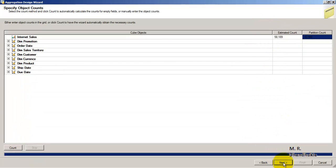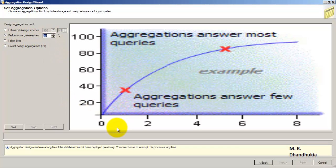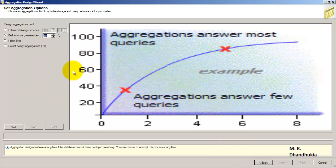We calculate the aggregates until the performance gain is around 30 percent. Then we go for user-based aggregates — we will see that strategy in one of our future video tutorials. For the purpose of this video tutorial, let us start with a performance gain of 30 percent.